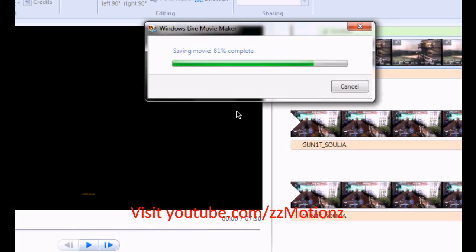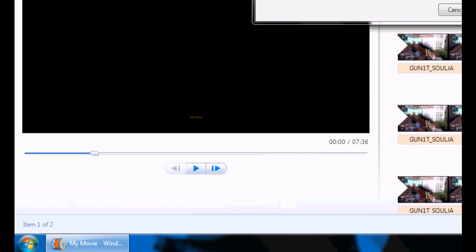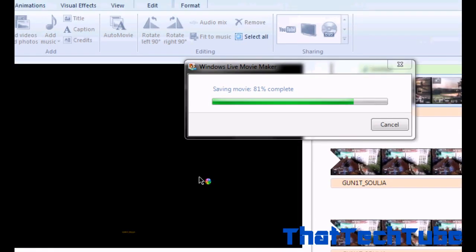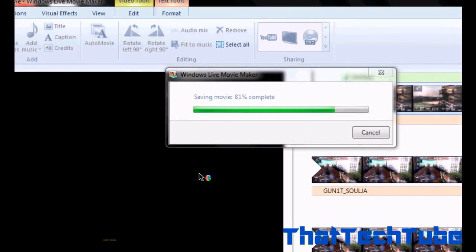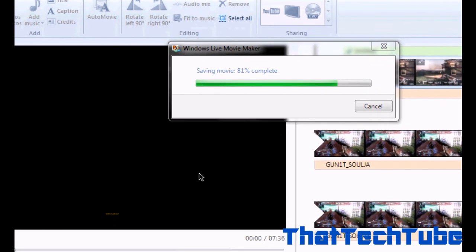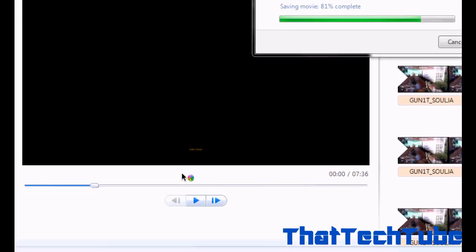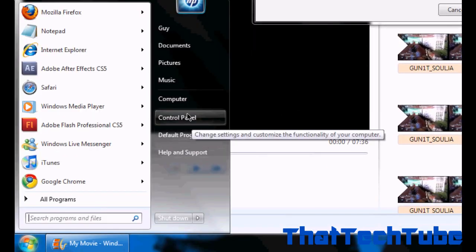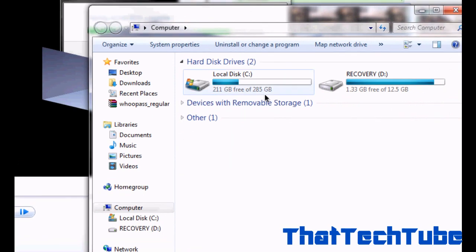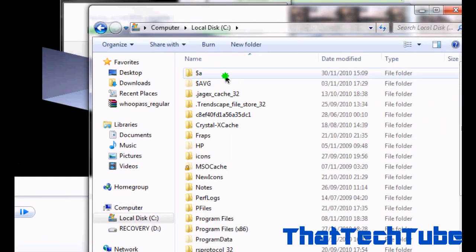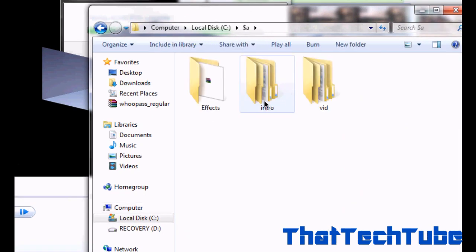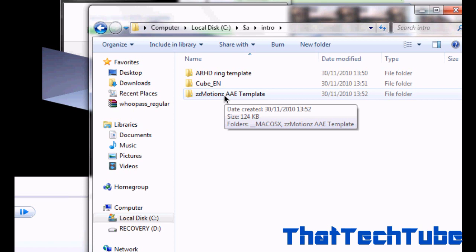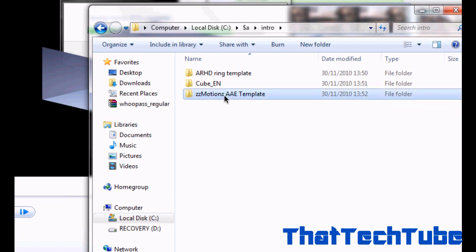Hey YouTube, this video is still saving. Anyway, I'm going to show you how to do an intro in Adobe After Effects. I'm going to get templates off YouTube by people who made them. I'm going to show you one by ZZMotions, a template.